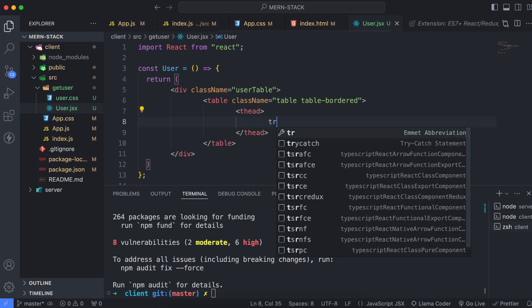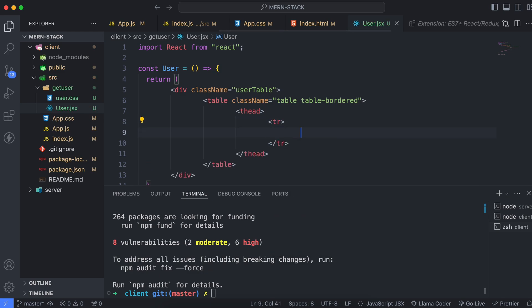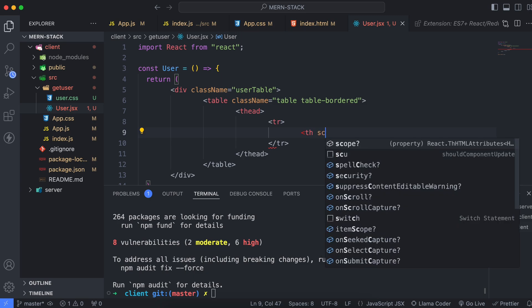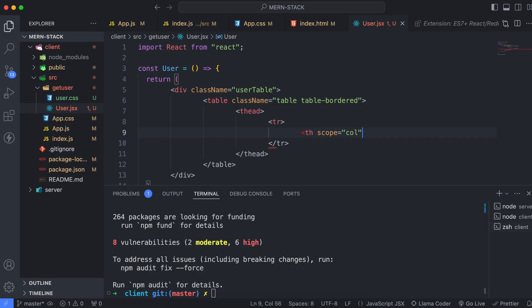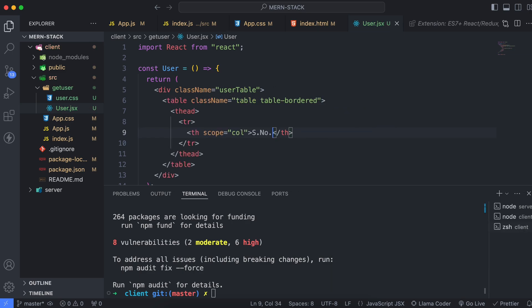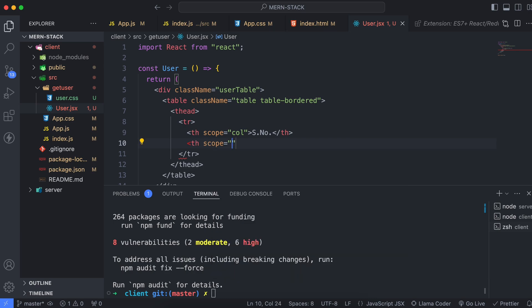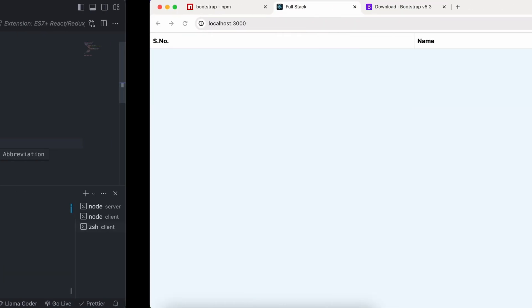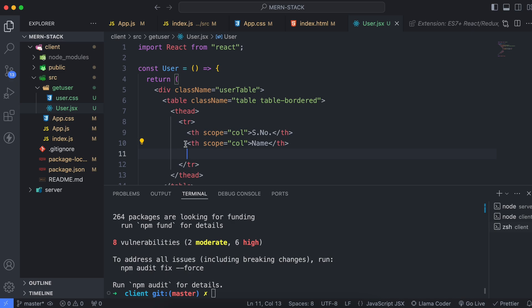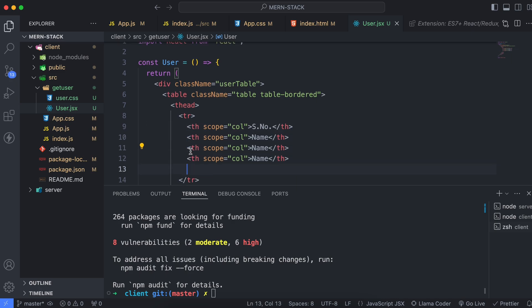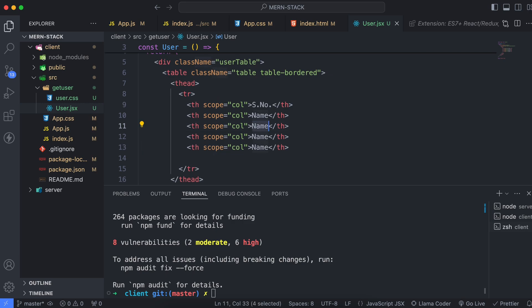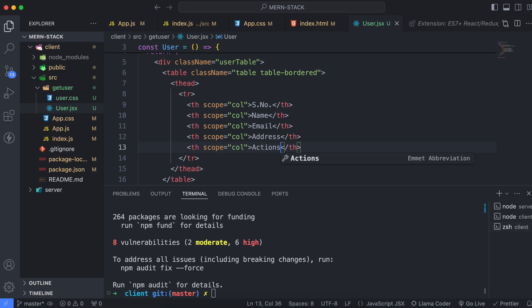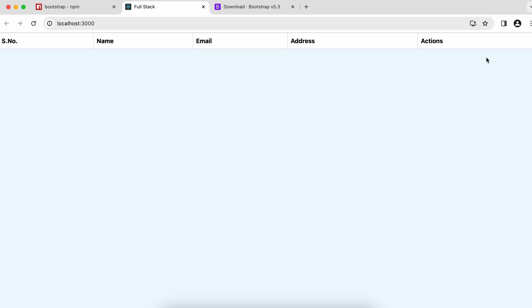Create a table head, and inside the table head type a table row. Inside the table row, type a table heading with scope set to 'column' and give the name 'serial number'. Similarly, add another table heading for 'name', then copy and paste for 'email', 'address', and finally 'actions'. The actions column is for the update and delete buttons, which we'll add later.